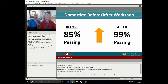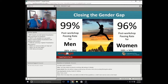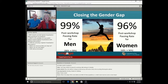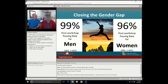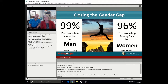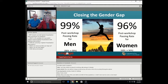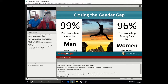Among our domestic students, we started with an 85% passing rate and got to a 99%. So you see the big difference between our domestic and our international students. In closing the gender gap, which is where we started — that was our motivation — our post-workshop passing rate for men went from 88% to 99%. Among our women, our post-workshop passing rate is 96%, moving from 68% to 96%. We're not totally happy with 96%; we'll continue to work on that and continue to hone our workshop design.